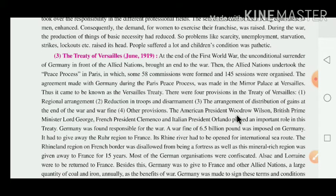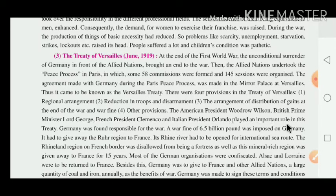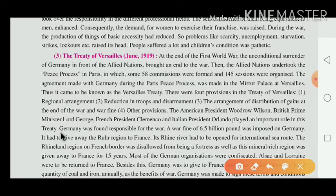American President Woodrow Wilson, British Prime Minister Lloyd George, French President Clemenceau, and Italian President Orlando played an important role in this treaty. Germany was found responsible for the war.